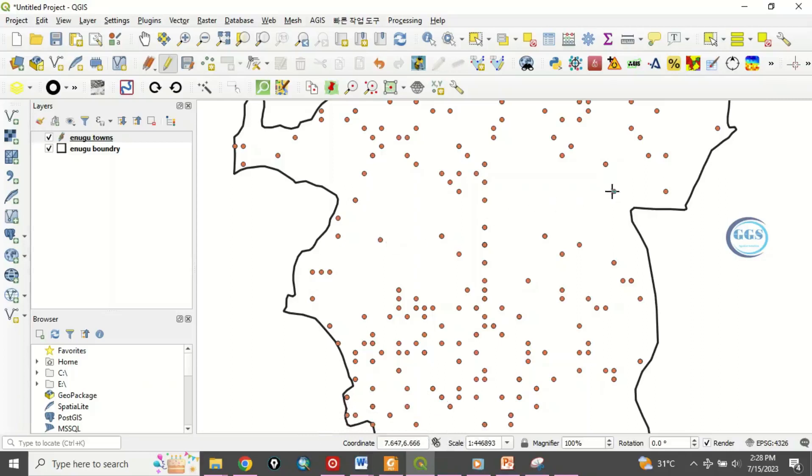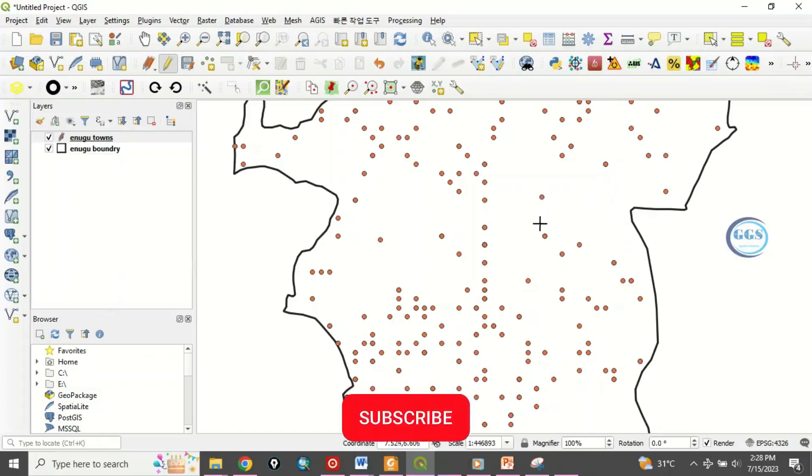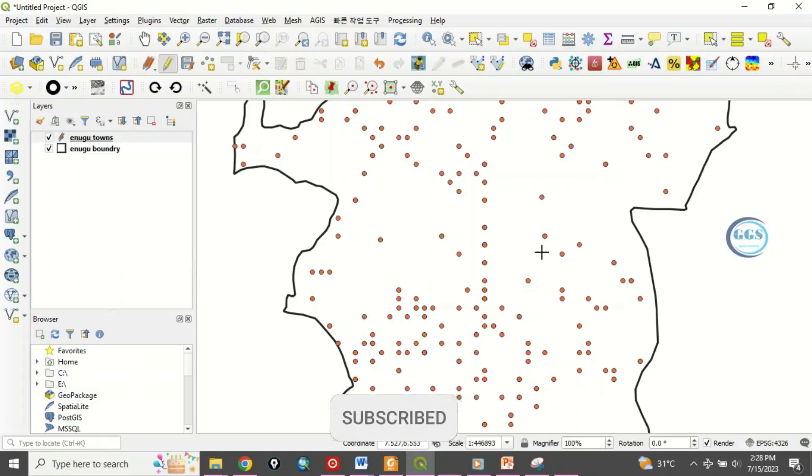Let's say you want to move this also to this place. You place your cursor here. Click and move to the place and drop it. So this is how to move point features easily in QGIS.